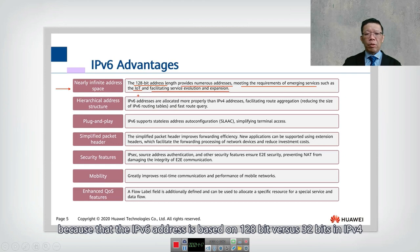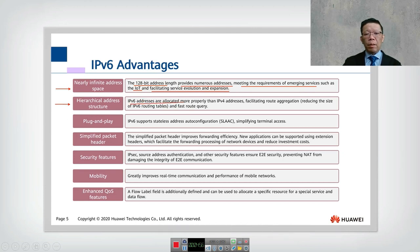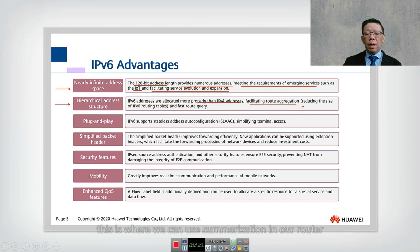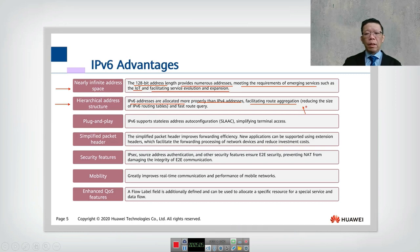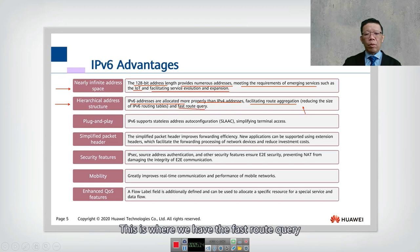The second advantage is the hierarchical address structure. IPv6 addresses are allocated more properly than IPv4 addresses, facilitating route aggregation. This allows summarization in routers, reducing the size of routing tables and making routing more efficient with faster route queries.